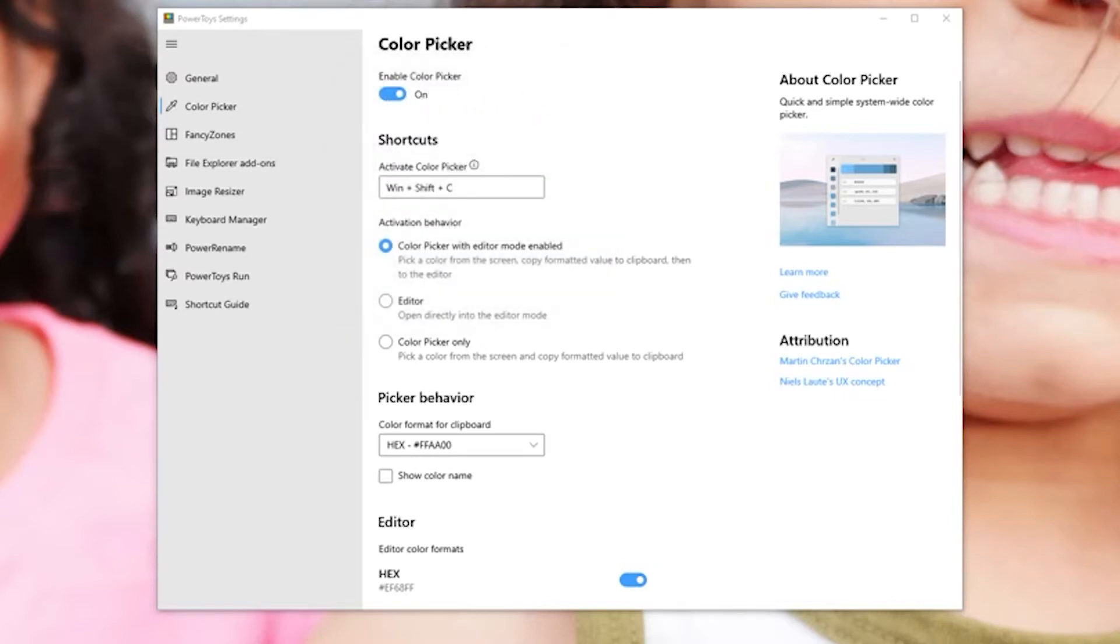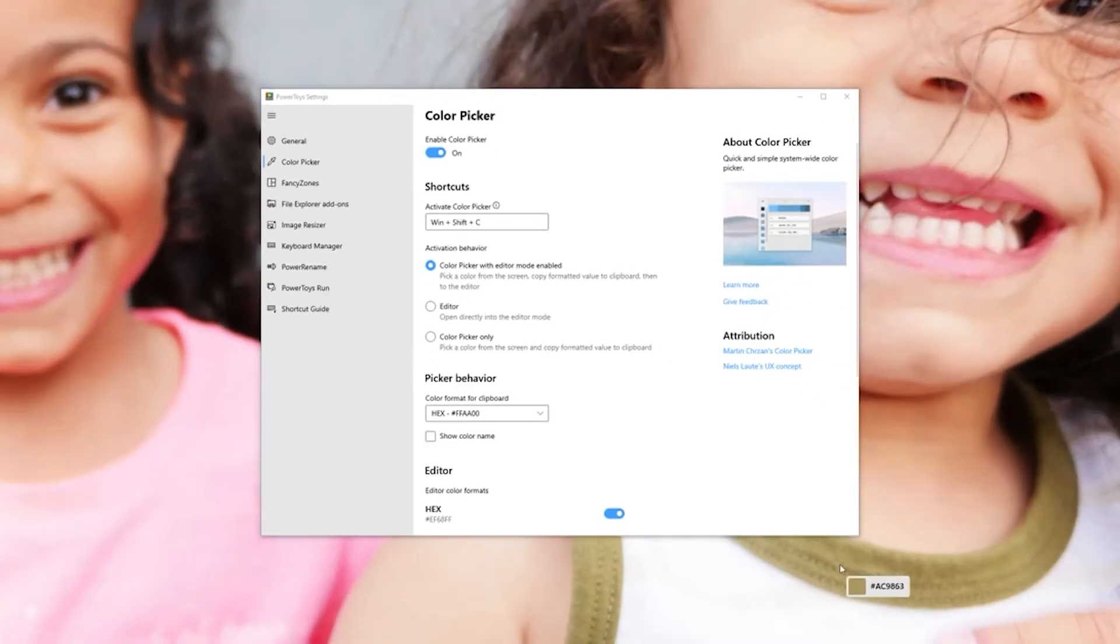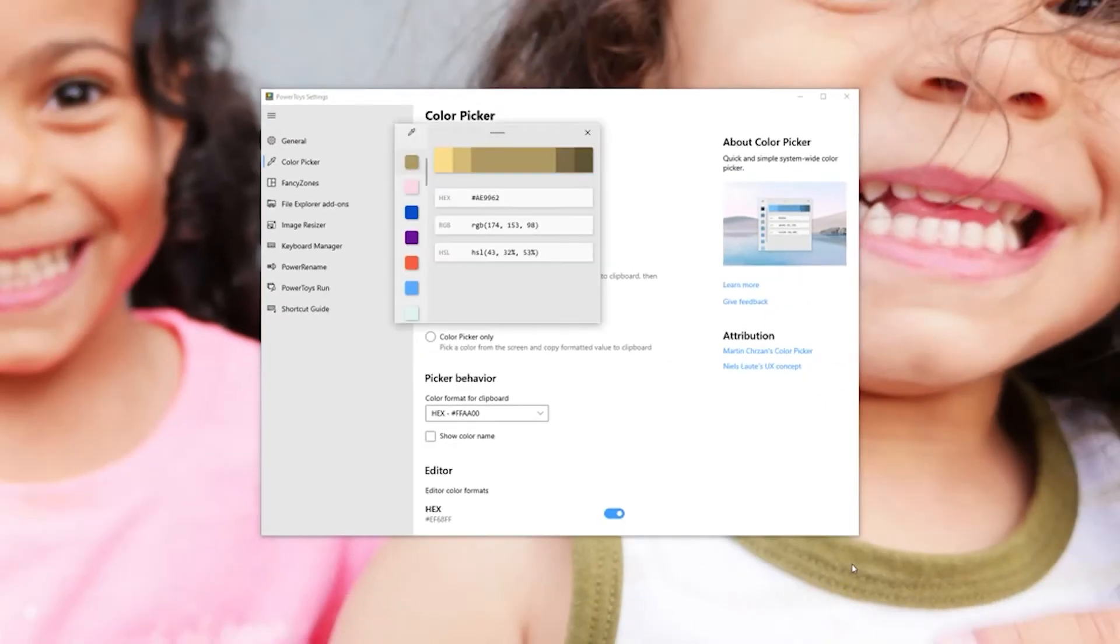Let's choose a different color. Let's say the green on his shirt, my son's shirt. So there you go, the hex, RGB, HSL.